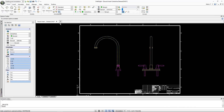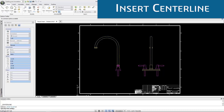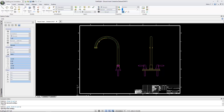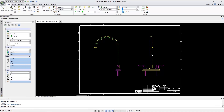Another time-saving tool is Insert Center Lines, which automatically generates a center line between a selected pair of lines or arcs. You no longer need to do tedious calculations to find the midpoint to construct the center line and change it to a different line style. DraftSight automates this process for you.